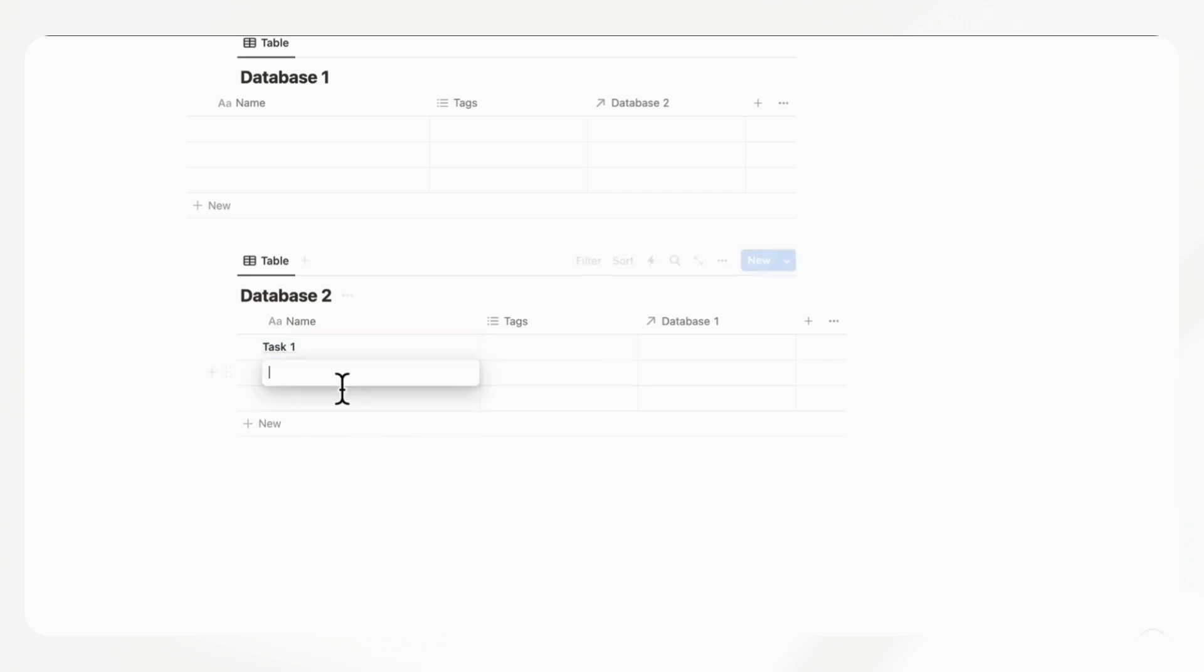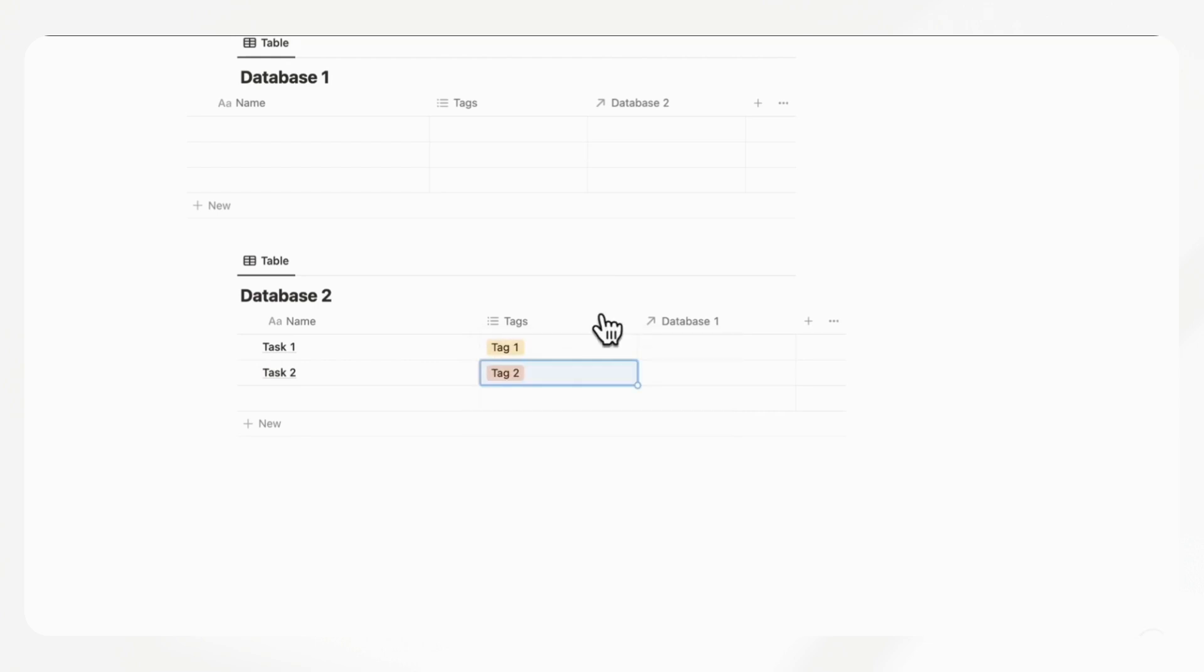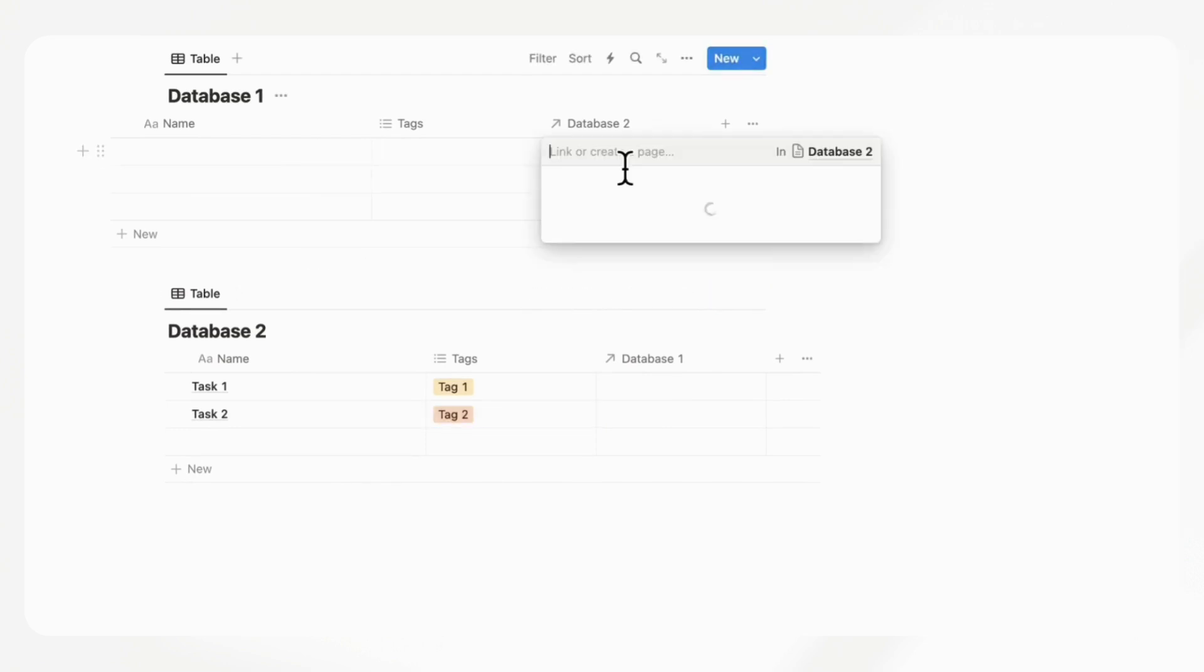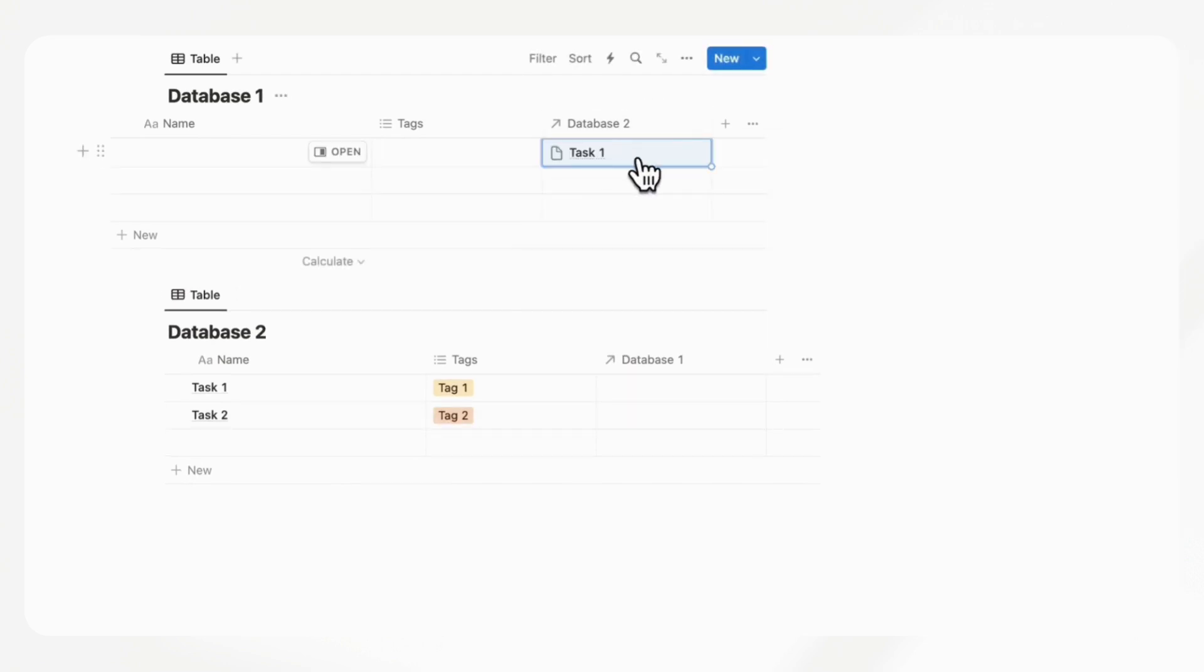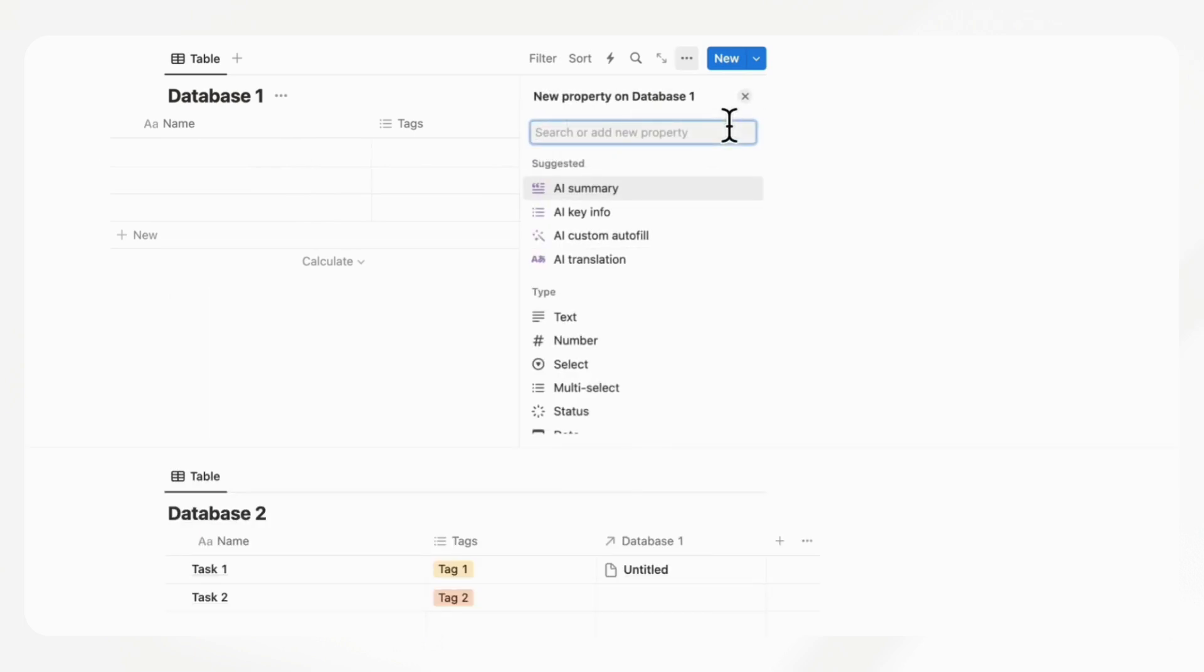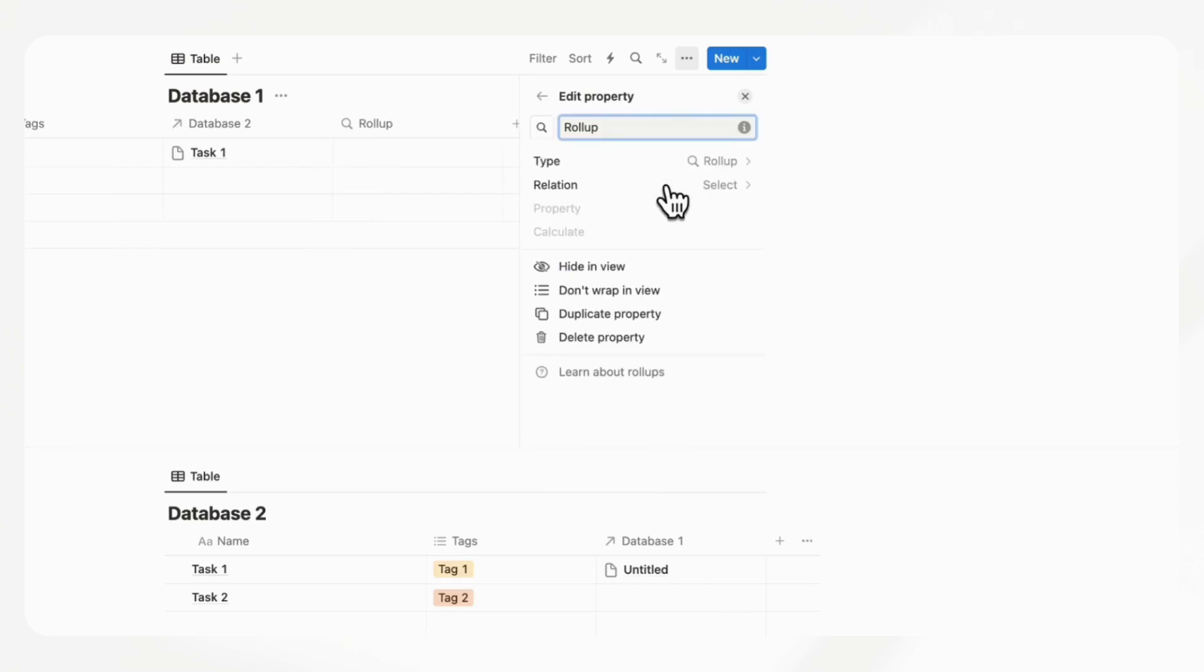Let's add task one and task two with tag one and tag two. And then we will add this one here. Now we want to add a rollup. So we're going to press the plus sign, rollup. And here is where we hope to see some improvements.